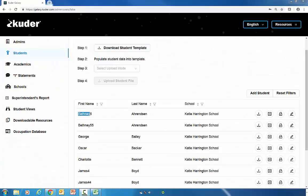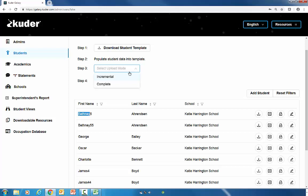Now you're going to move on to step three. For step three, we're going to select the upload mode. So click the down arrow here and select complete. You're selecting complete because you're going to do a complete upload of all your students' information. You would select incremental if you just want to upload one student's information.